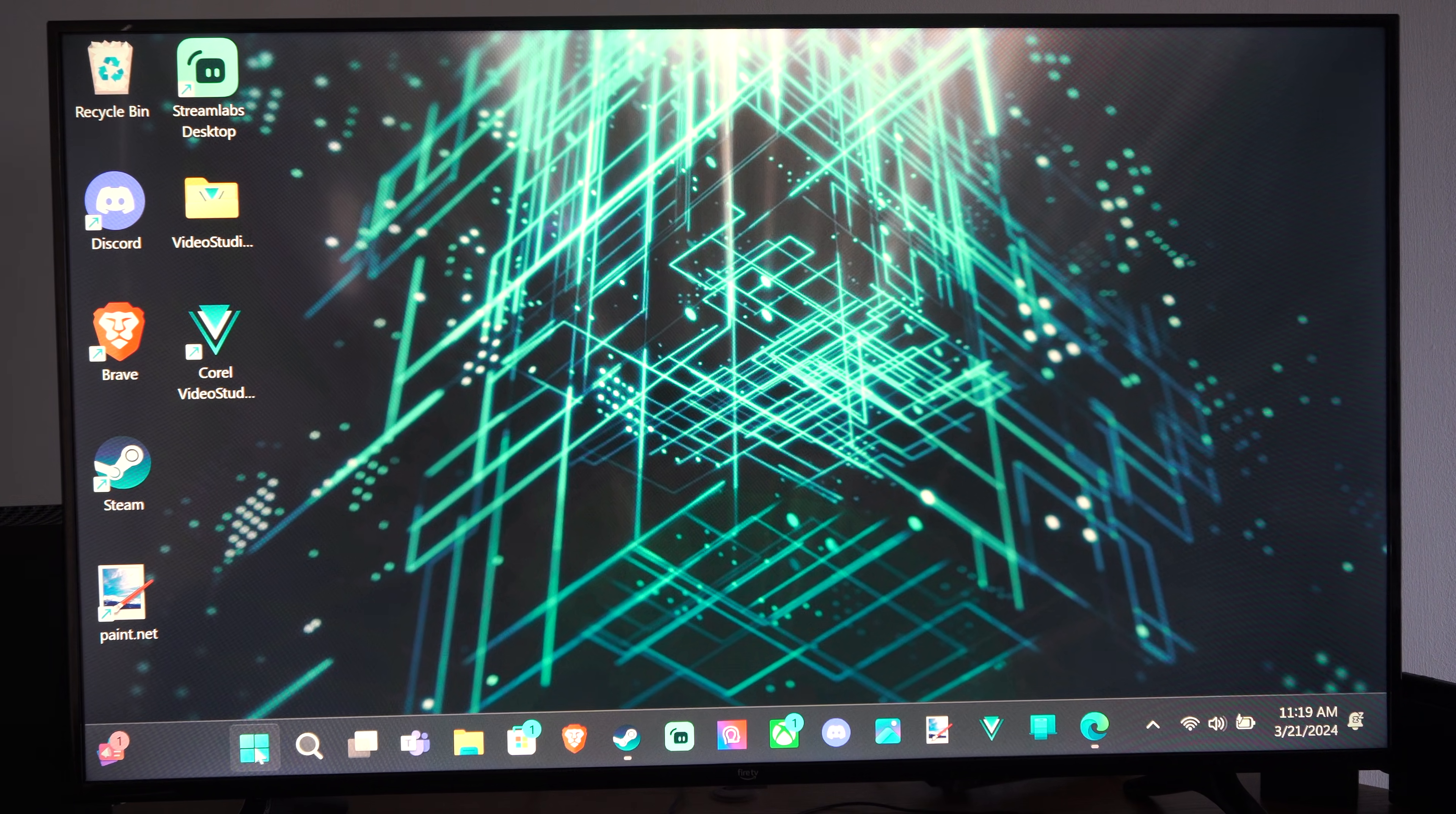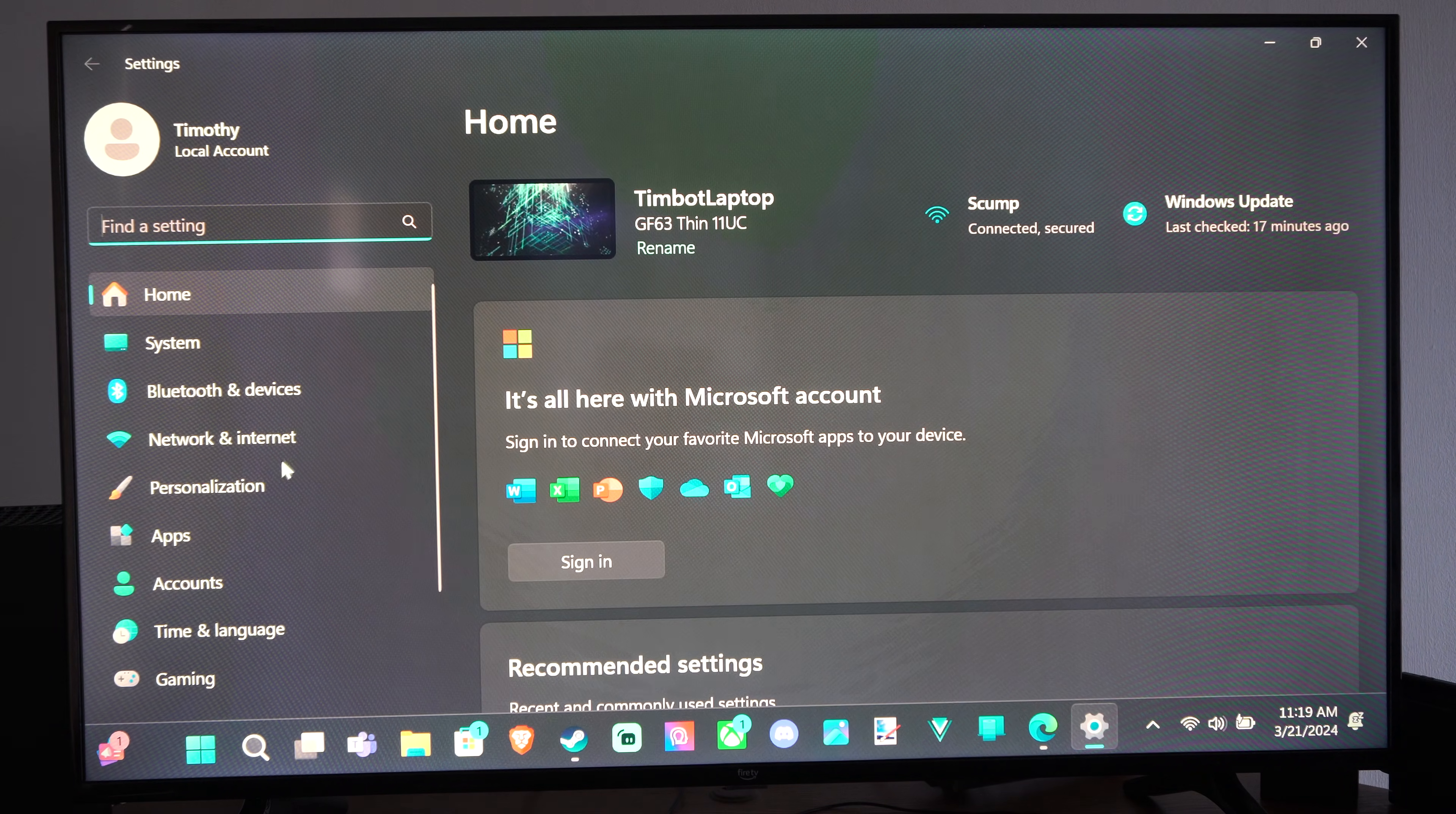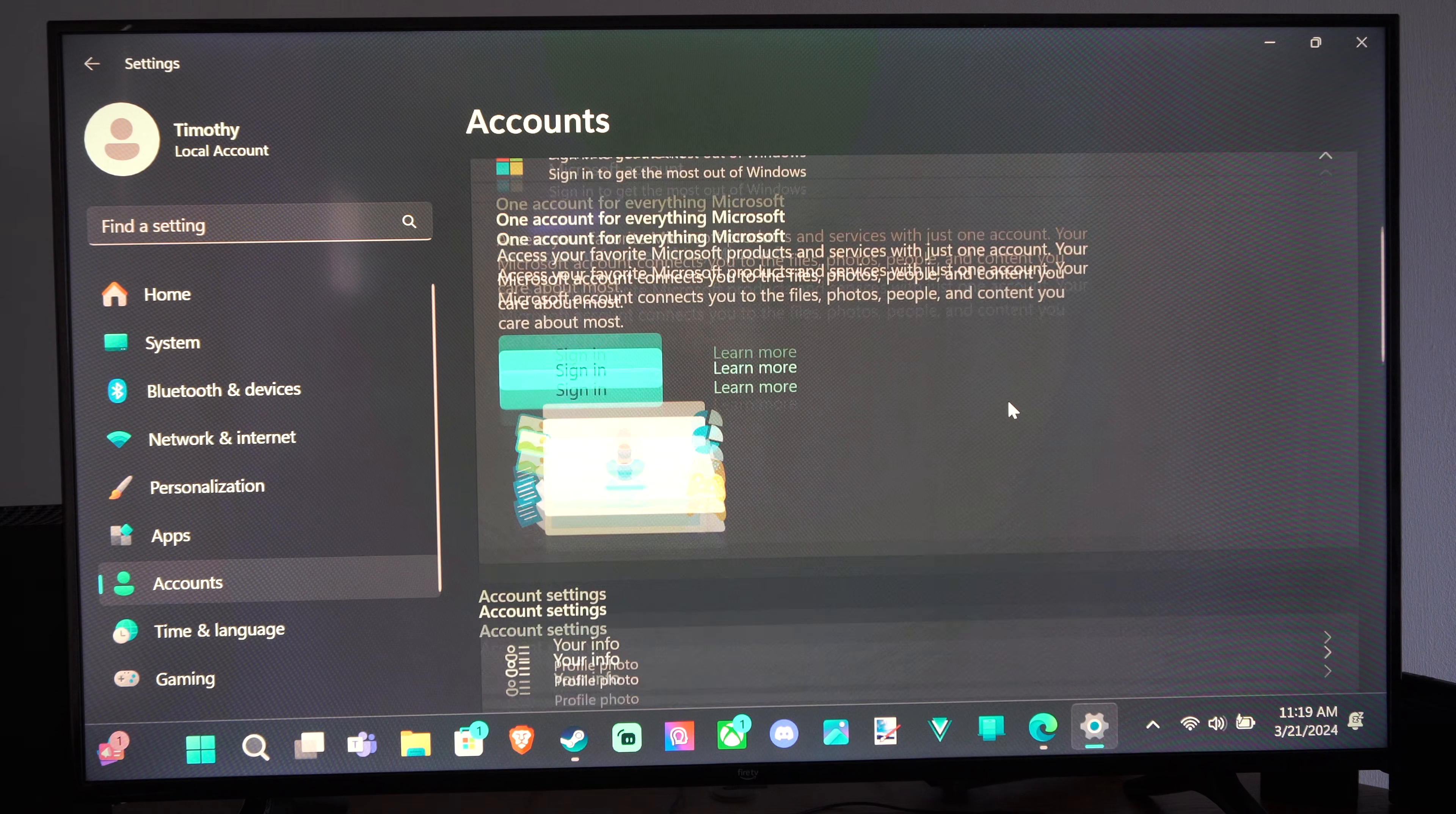Just go down to the Windows Start button right here, and then select Settings. Then go over to where it says Accounts, and we can scroll on down.